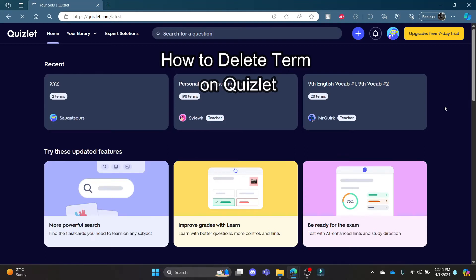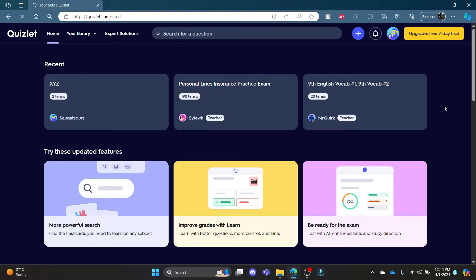Do you want to know how you can delete terms in your Quizlet? If yes, then this video is for you. Hello and welcome to AI Basics — it's your host back again with yet another interesting tutorial video. In this video, I'm going to teach you how you can delete the terms from your set in Quizlet.